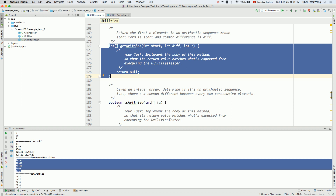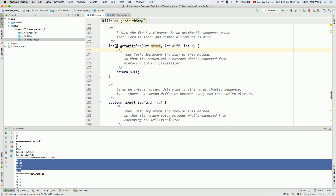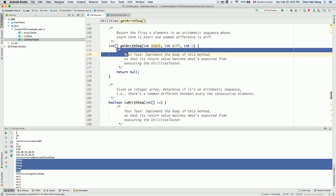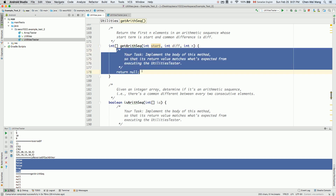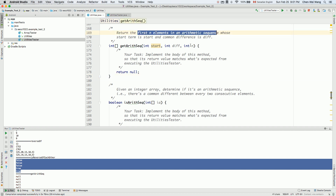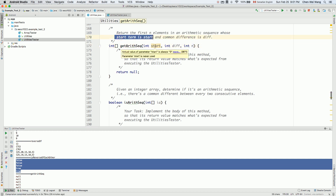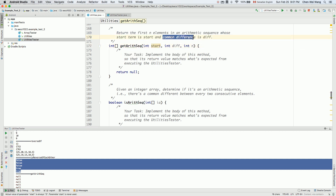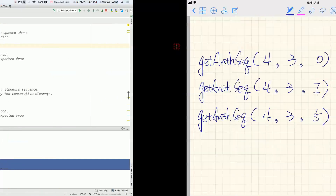Let's now implement the getArithmeticSequence method. The return type is an array of integers, which means internally in the method we're going to create a new array of a certain size and then return it as output. We're going to return the first n elements in the arithmetic sequence, where n is one of the inputs, start is the starting term, and diff is the common difference.